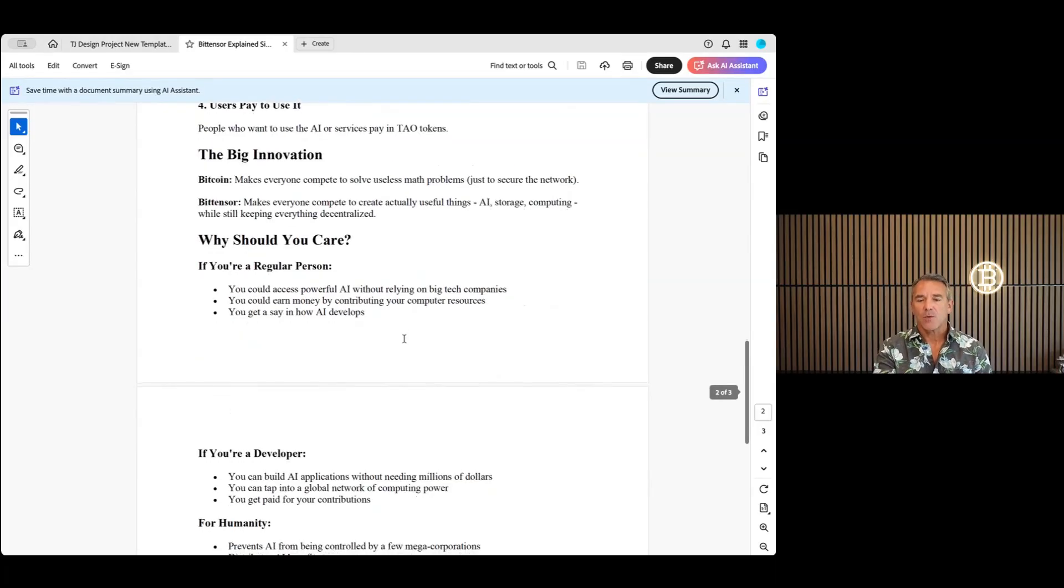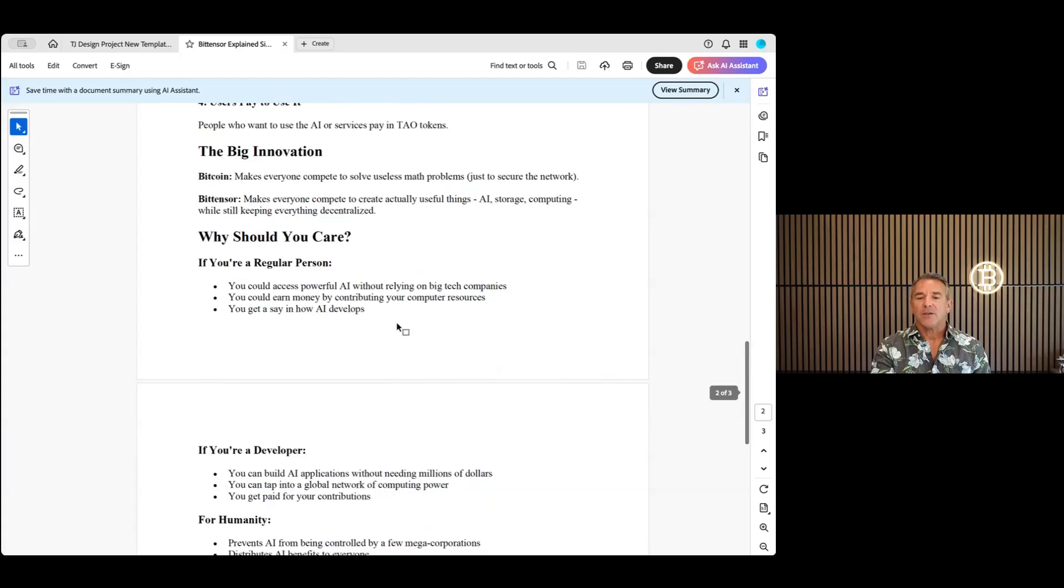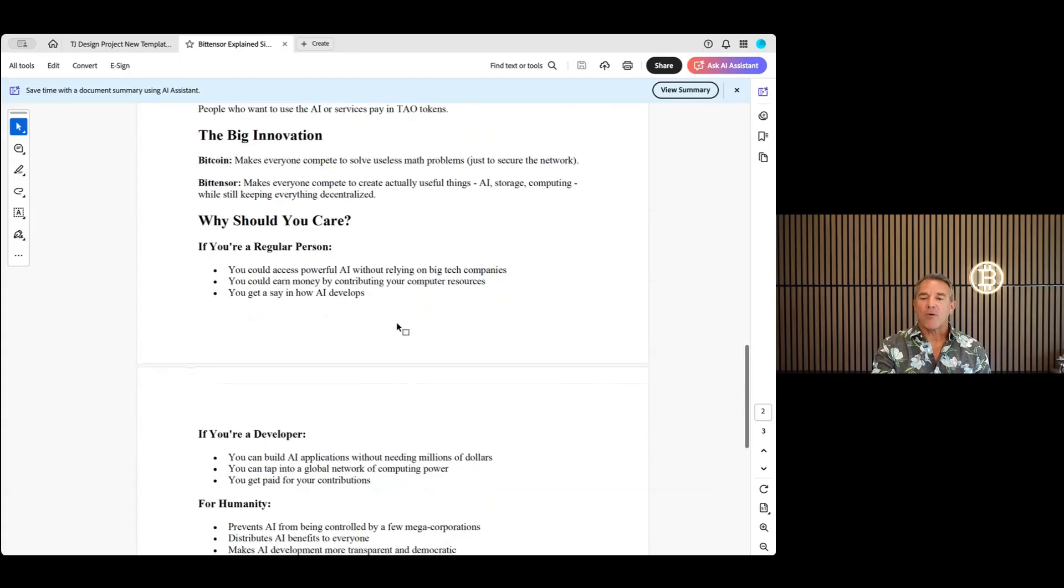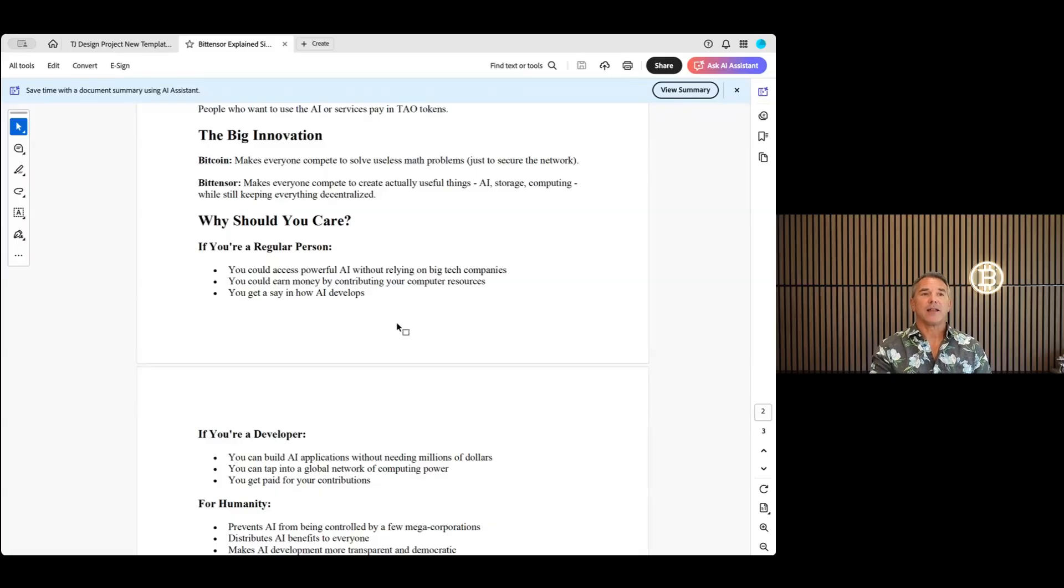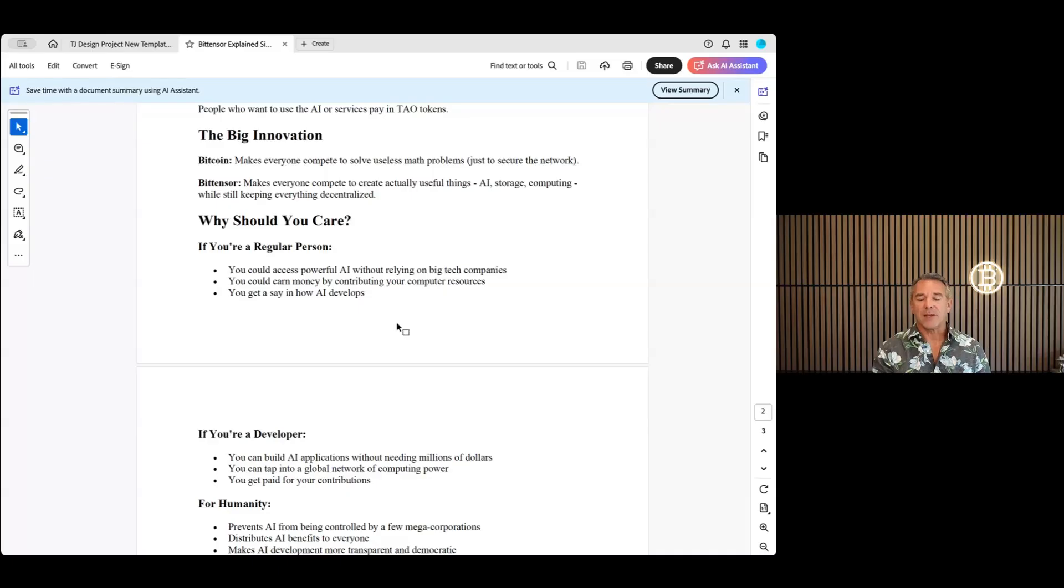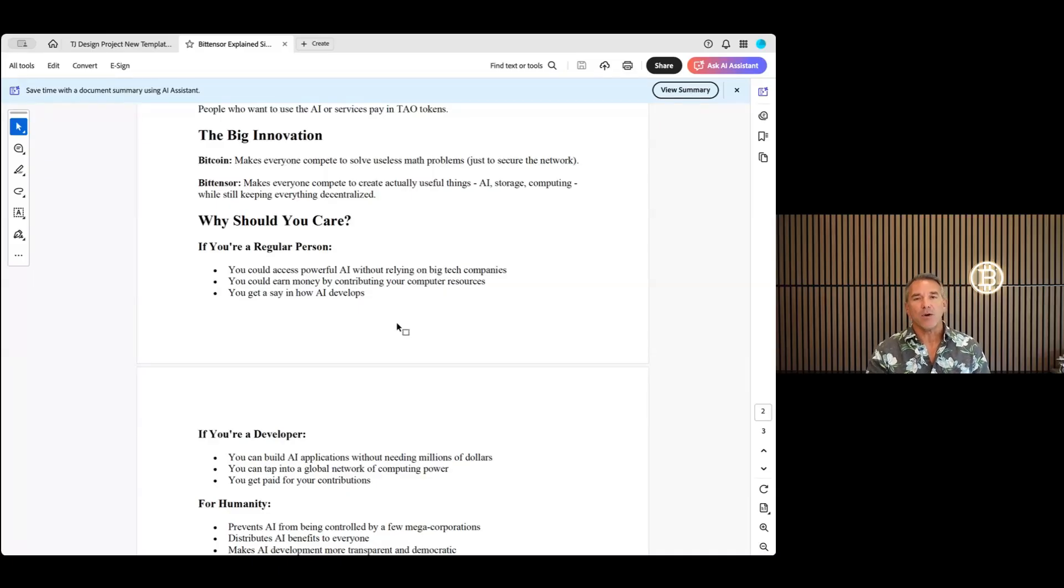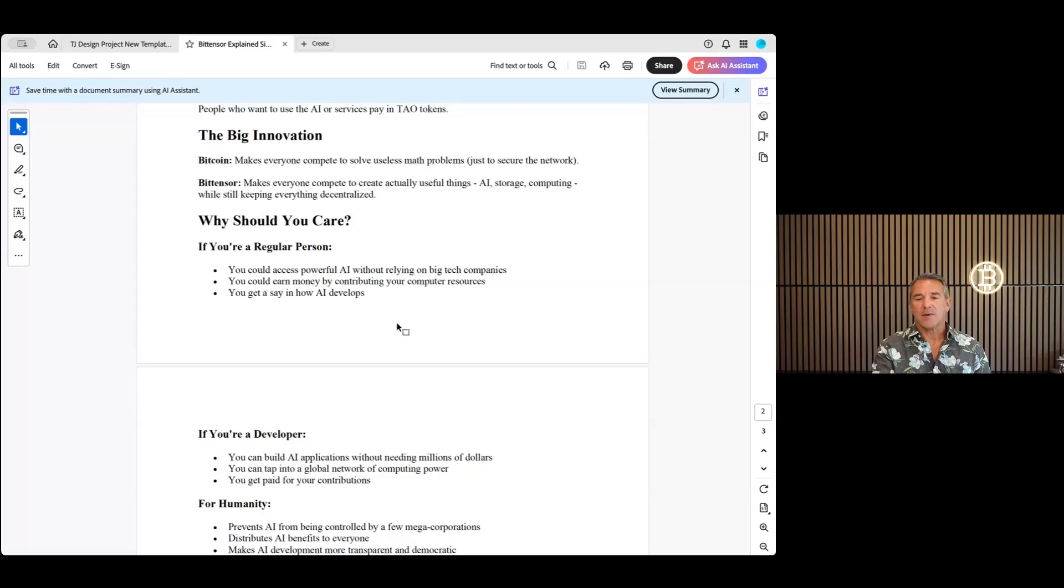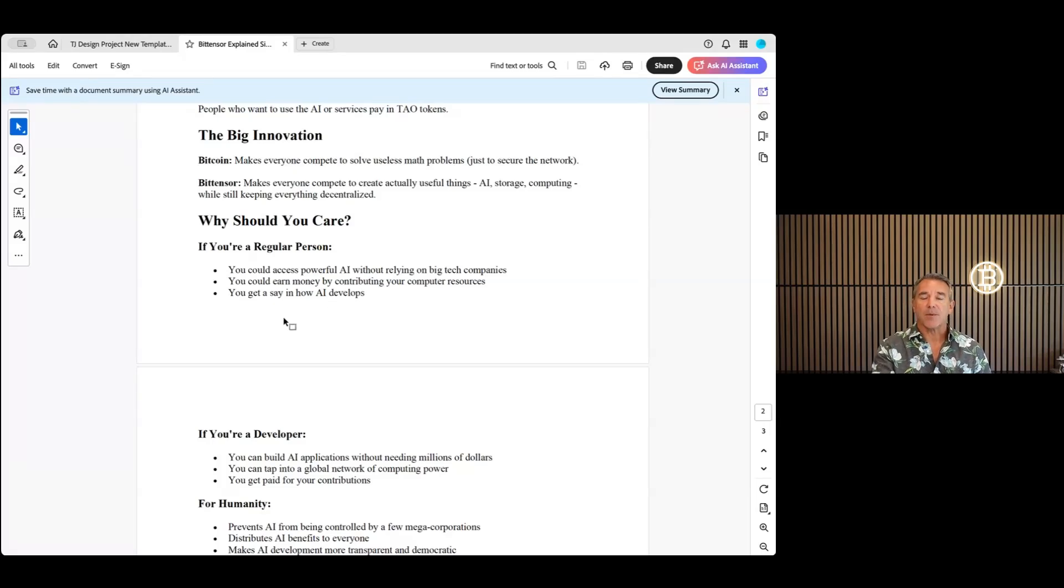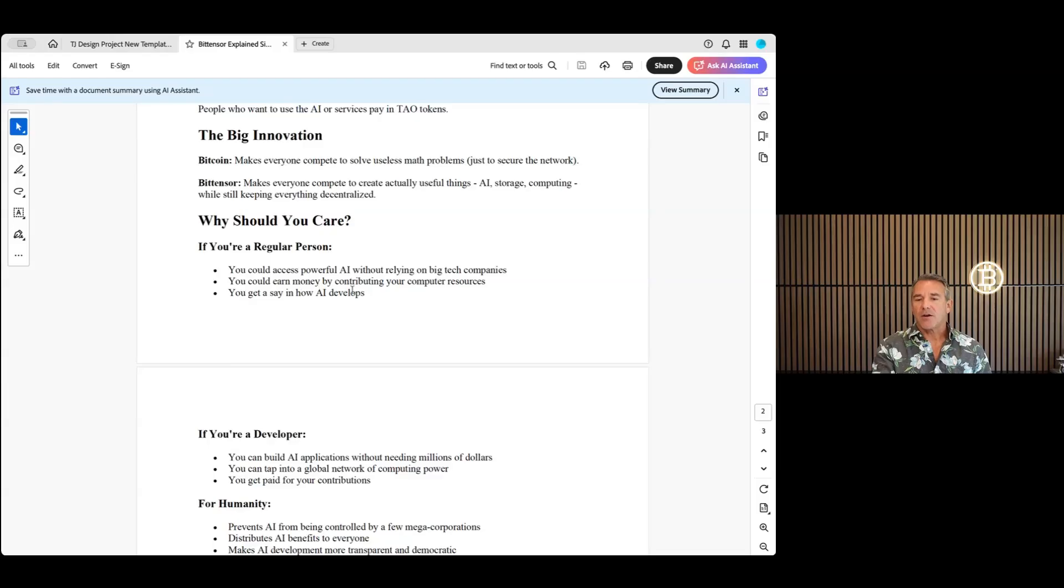Why should you care? You could access powerful AI without relying on big tech companies, which is huge, right? Because you don't want a lot of these AI companies that have put woke in there. We definitely have that with ChatGPT. If you try to ask it certain things, it won't give you that information. This is decentralized, more like Venice AI which will give you the non-woke stuff as well. But this is going to be huge computational power in here, probably much larger than what Venice could provide.